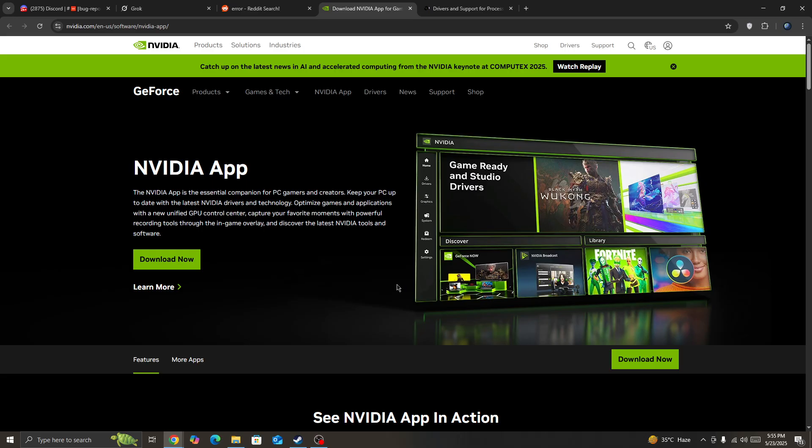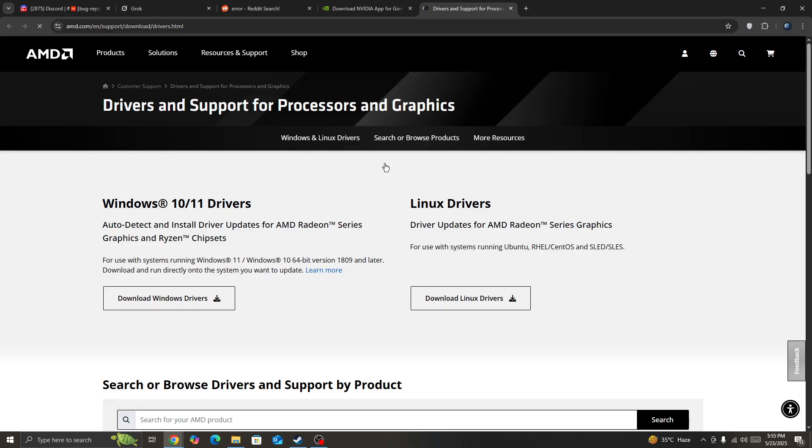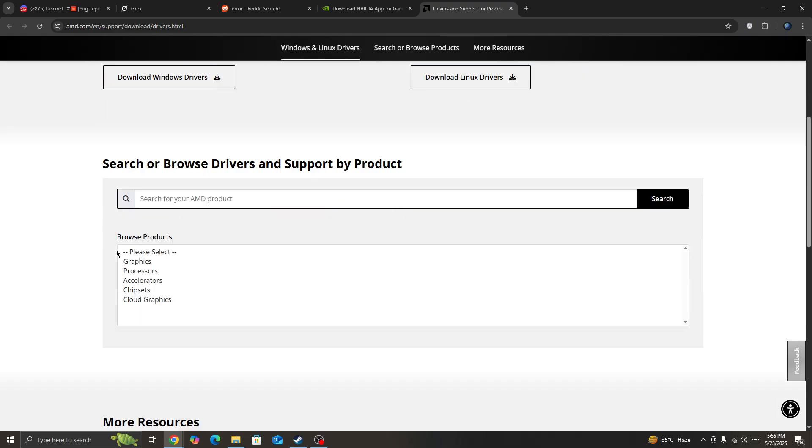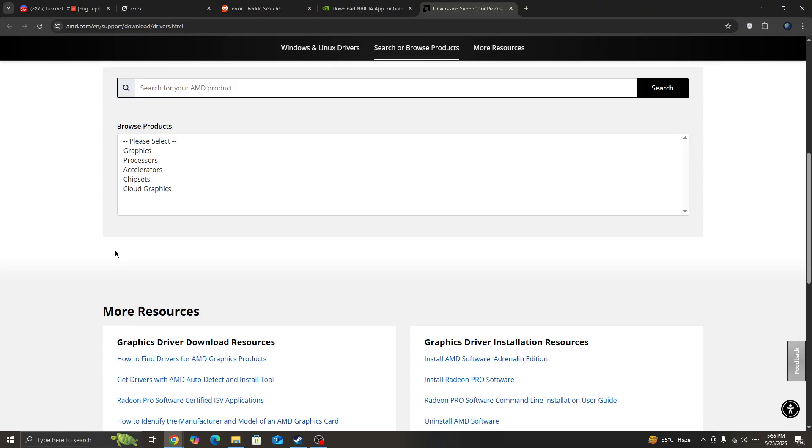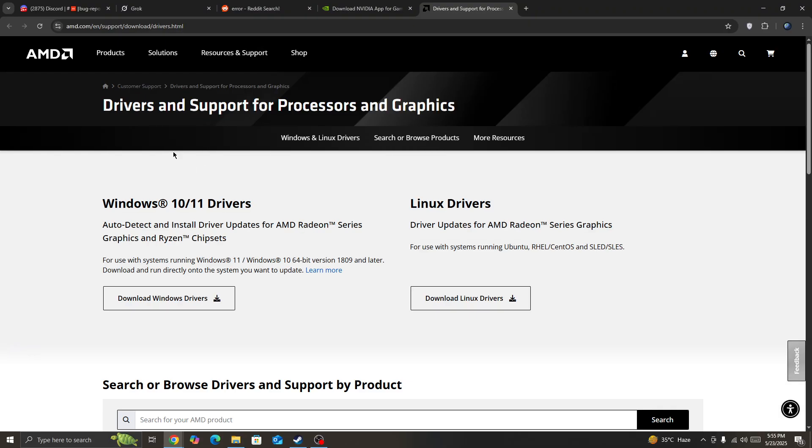First, make sure you have updated your graphics card or GPU driver to the latest version. Simply go to this page and download the latest version for your respective GPU. For example, if you have AMD, download this one. If you have NVIDIA, download the other one.